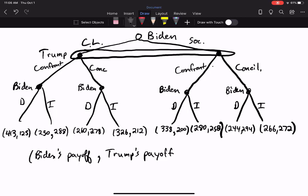That completes part A of the test question. Part B says: use backward induction to simplify the game. What is the subgame perfect Nash equilibrium, if one exists? Biden makes choices in four sub-games at the bottom where he chooses dangerous or incompetent to get the higher payout.